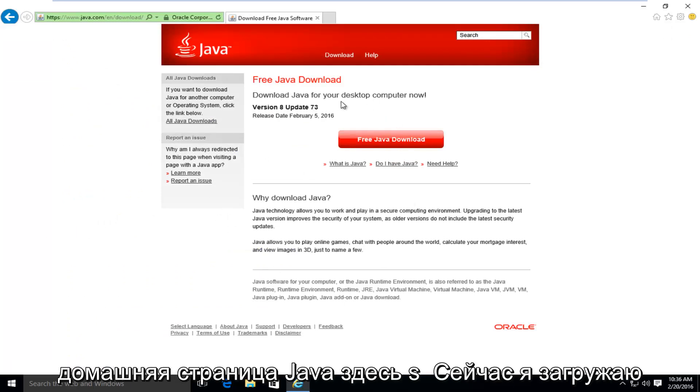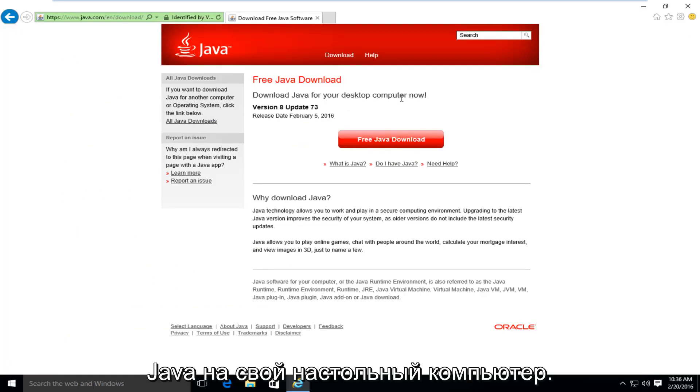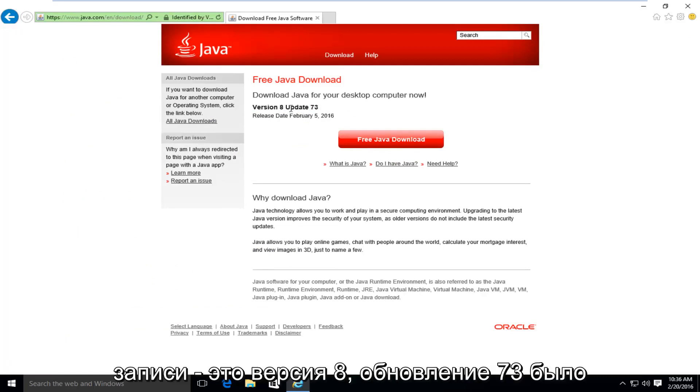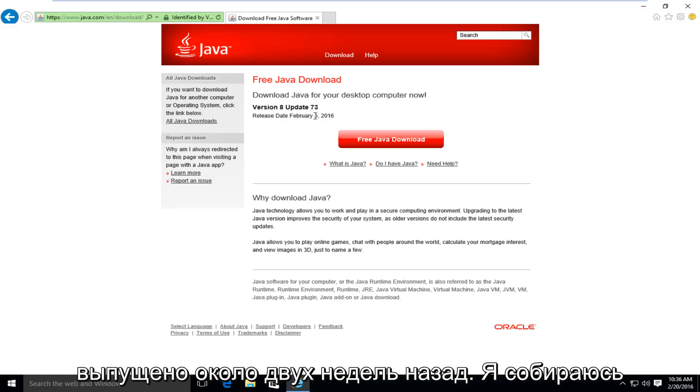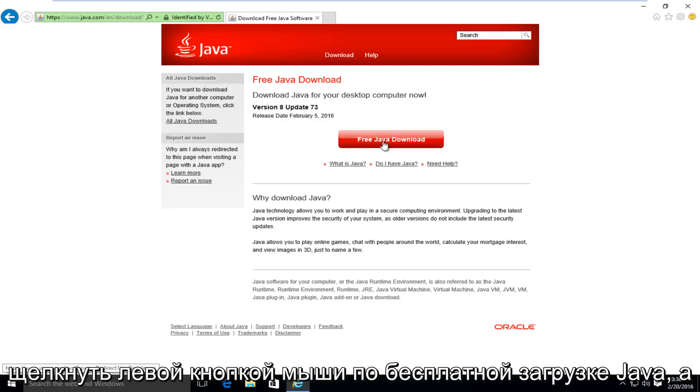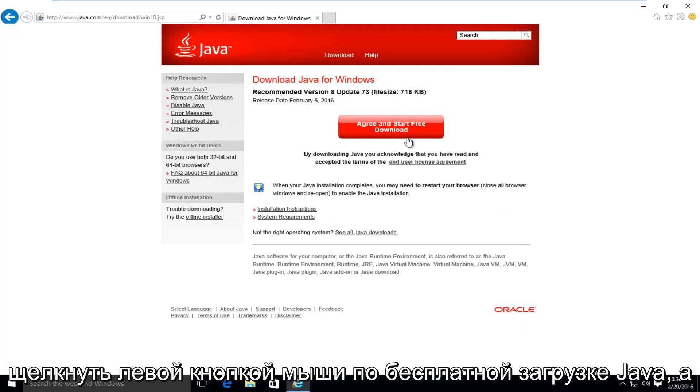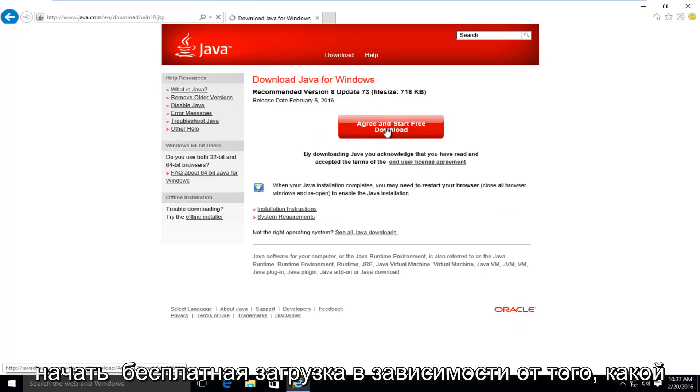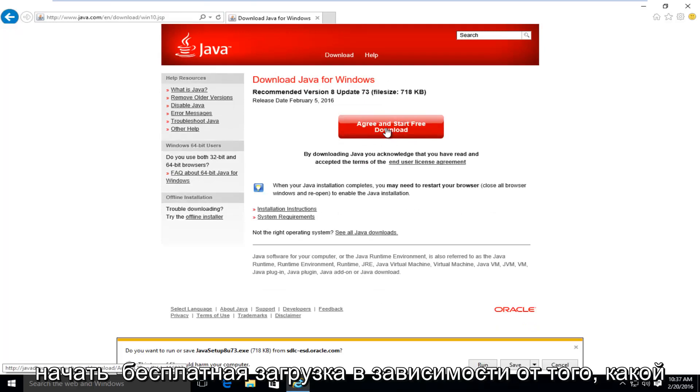It's saying download Java for your desktop computer now. The current version at the time of this recording is version 8, update 73. It was released about two weeks ago. I'm going to left click on free Java download, and then I'm going to left click on agree and start free download.